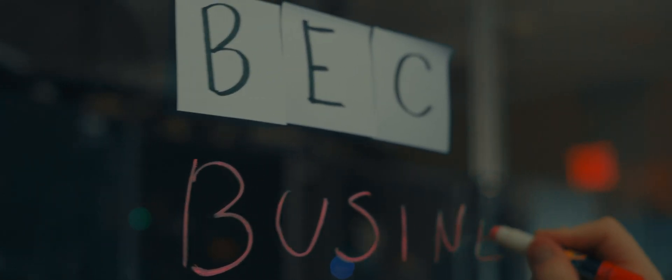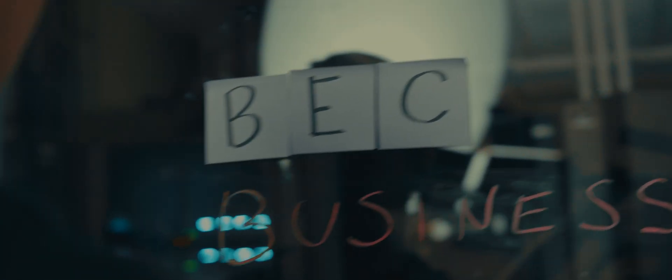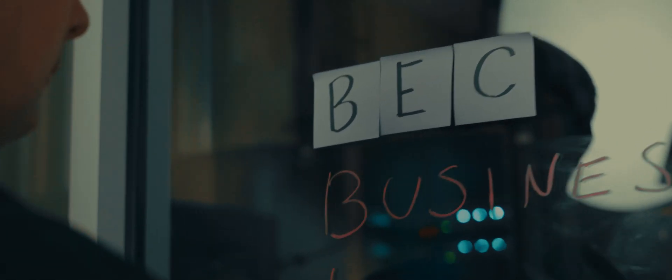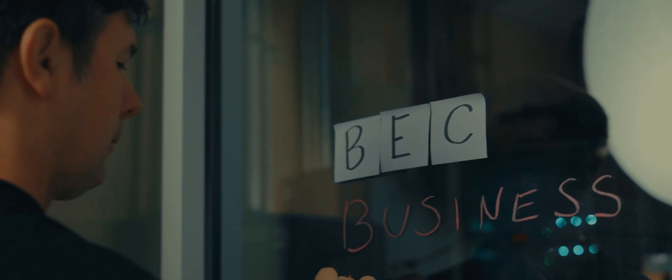If you have a BEC investigation and you need technical assistance that's one of the things we do here at NW3C please reach out to us and we'll be happy to assist.